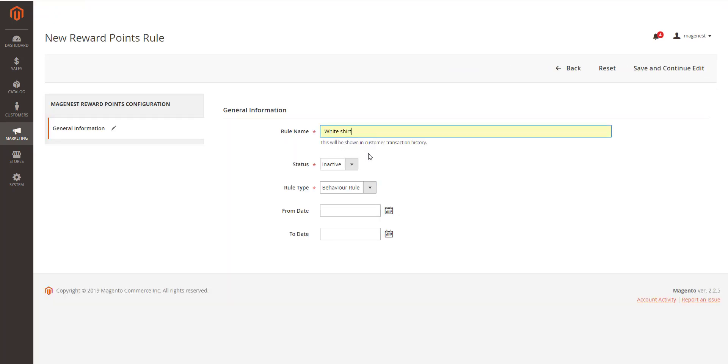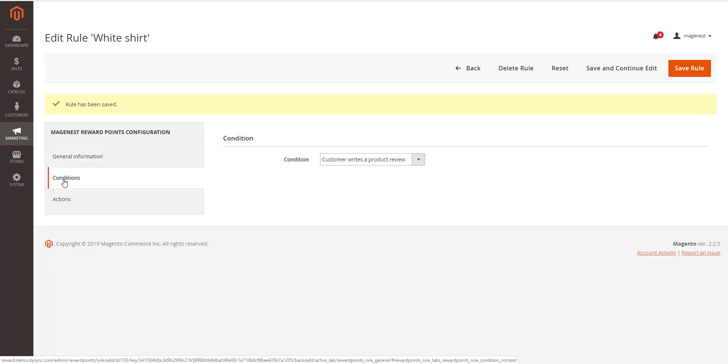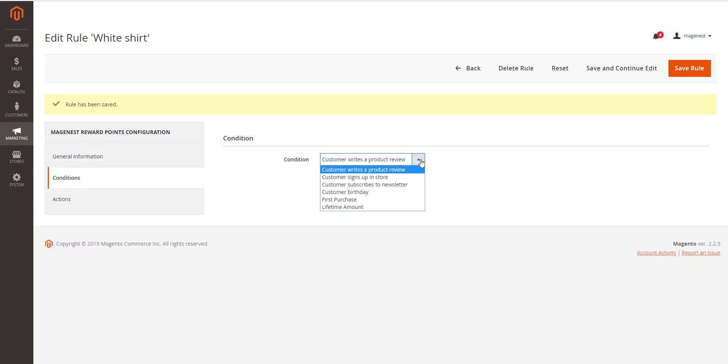About behavior rule, set rule based on customer's behaviors. There are seven conditions on this. Customer writes a product review. Customer signs up in store. Customer subscribes to newsletter. Customer's birthday. First purchase. Lifetime amount. And refer a friend.